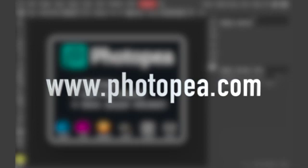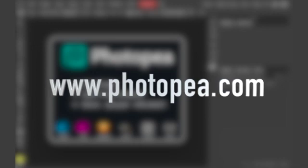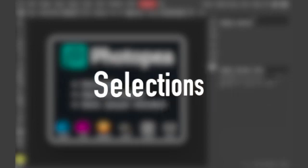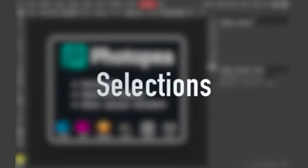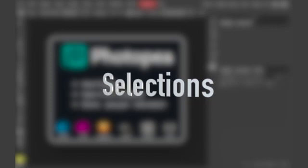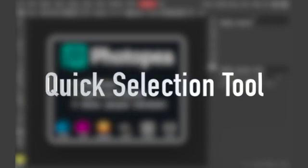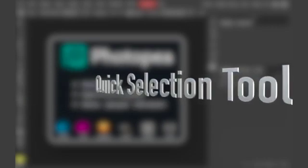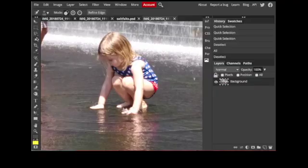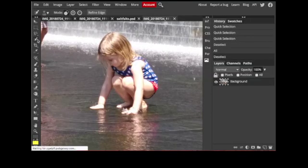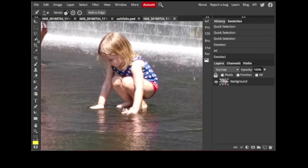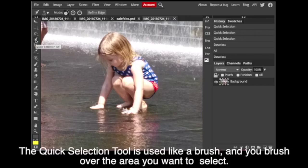In this video covering selection tools, we're going to be looking at the quick selection tool. It's used like a brush and you can control the brush size and hardness, and you brush over the areas that you want to choose to tell the computer that this is what you want to work with.